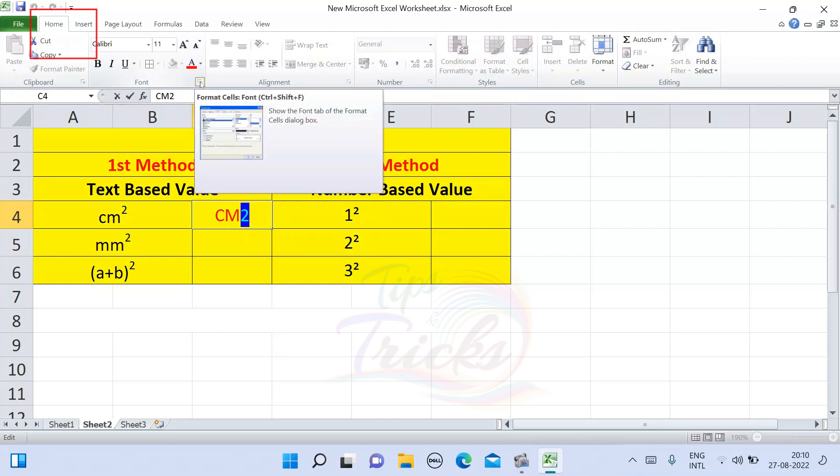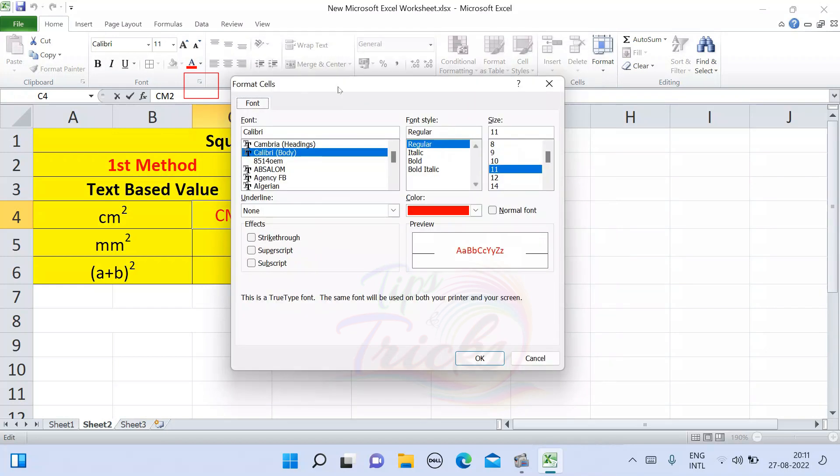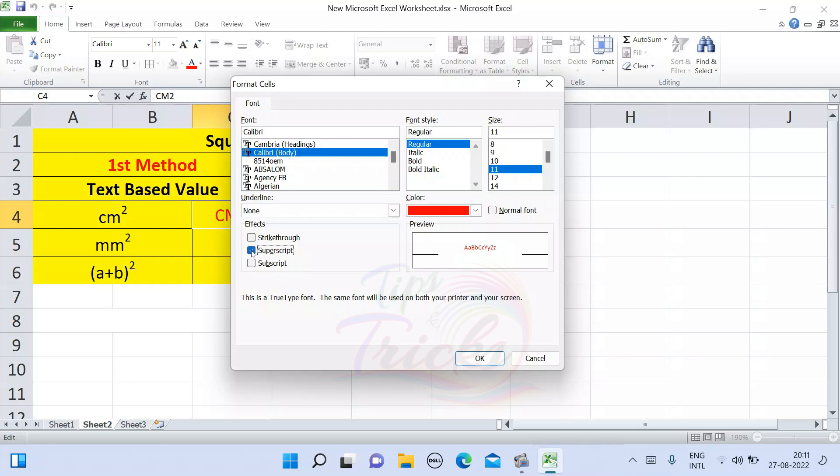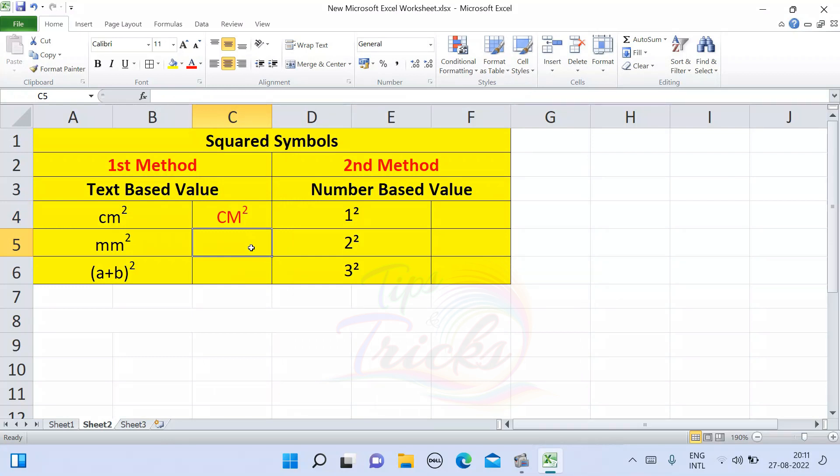From the right-click menu, I will choose Format Cells. Then you will select the Font tab and look for the superscript option. Click on superscript and then click OK. So look at here, centimeter square.